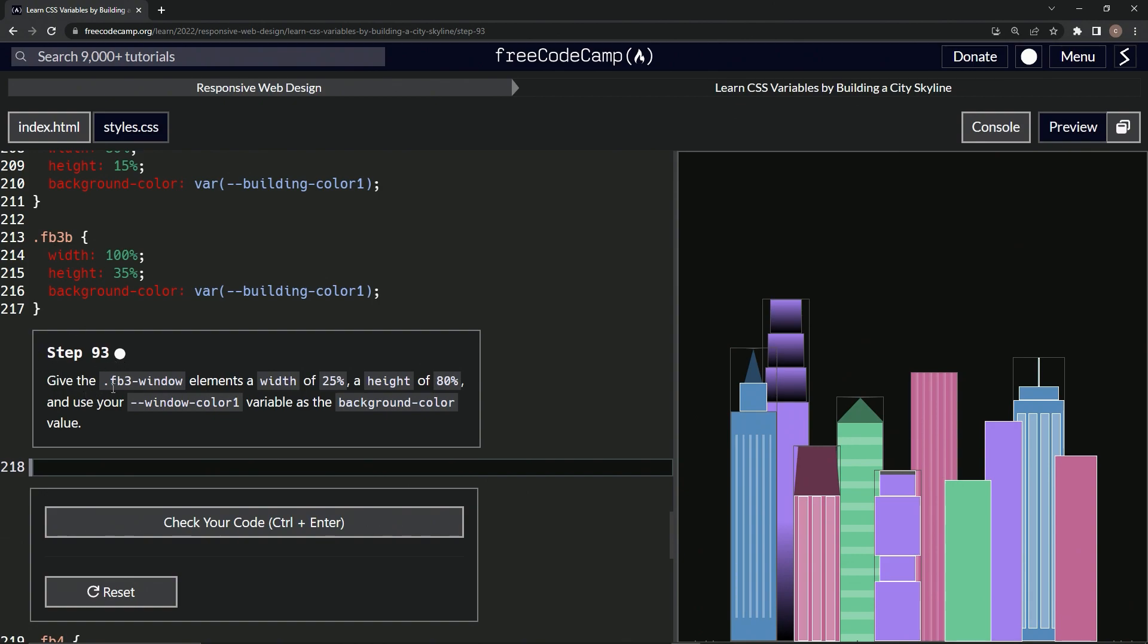So now we're going to give the FB3 window elements a width of 25%, a height of 80%, and we'll use our window-color-one variable as the background-color value.